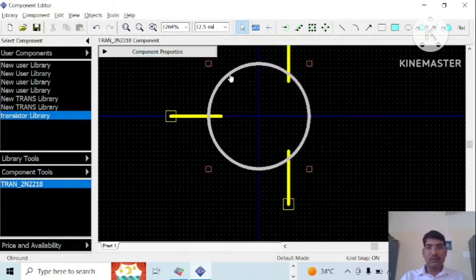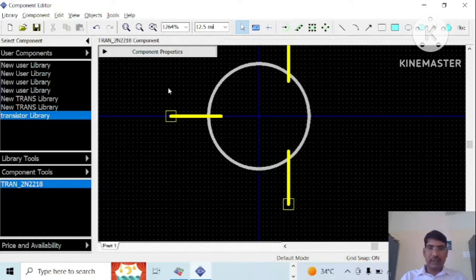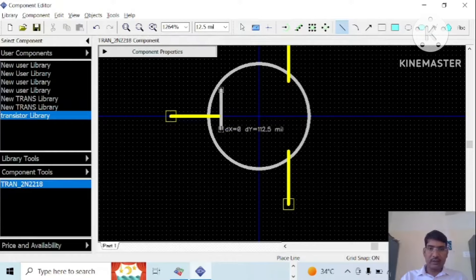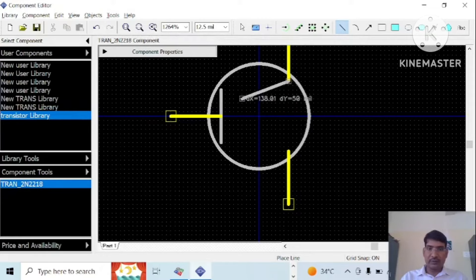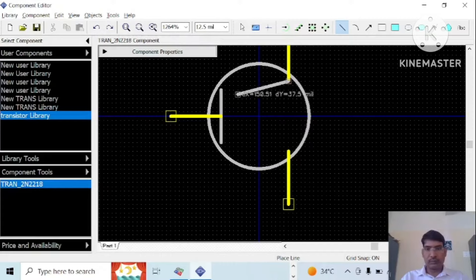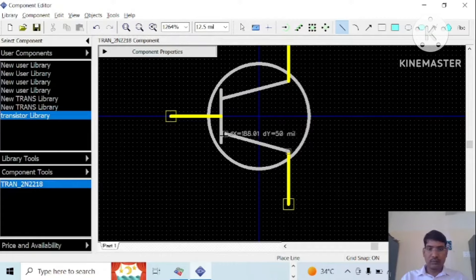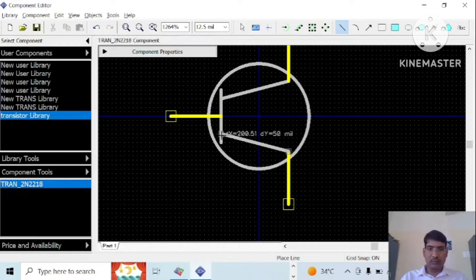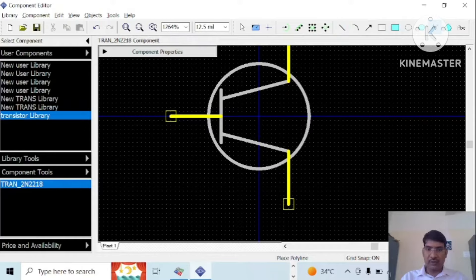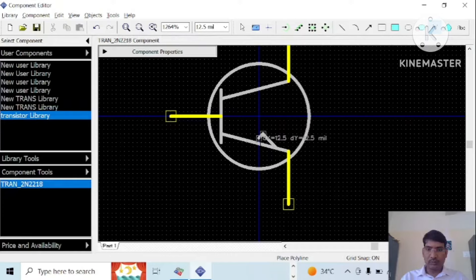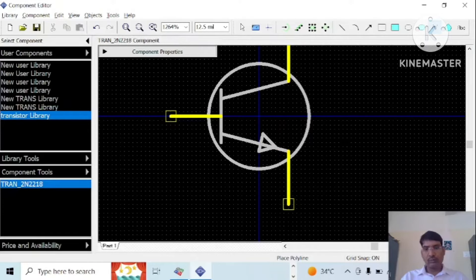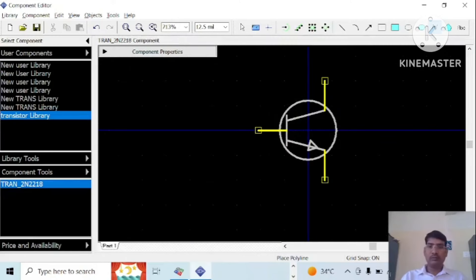Then you have to draw a line for that. Let us draw the line. Select this. We will save this.